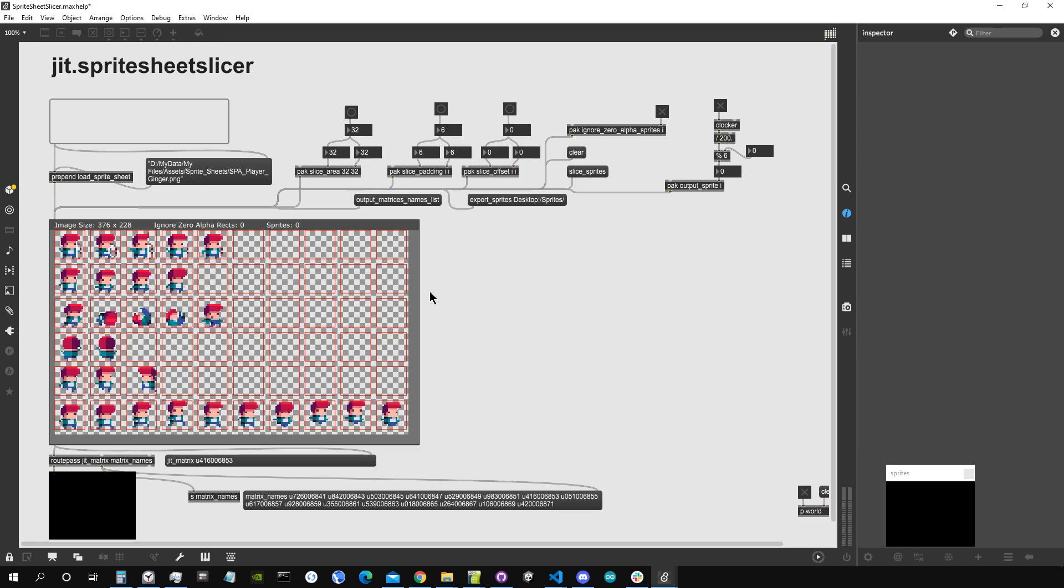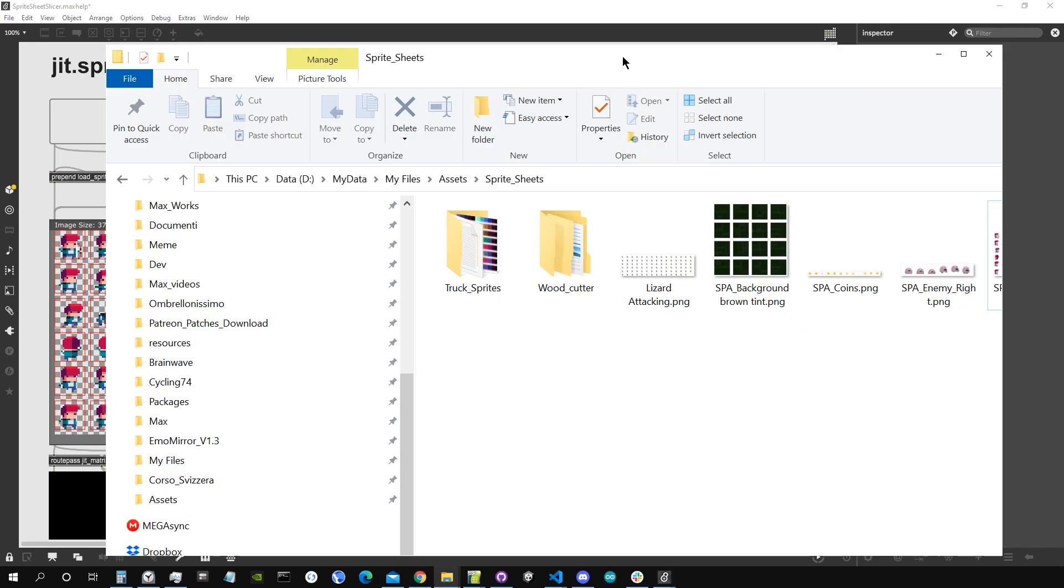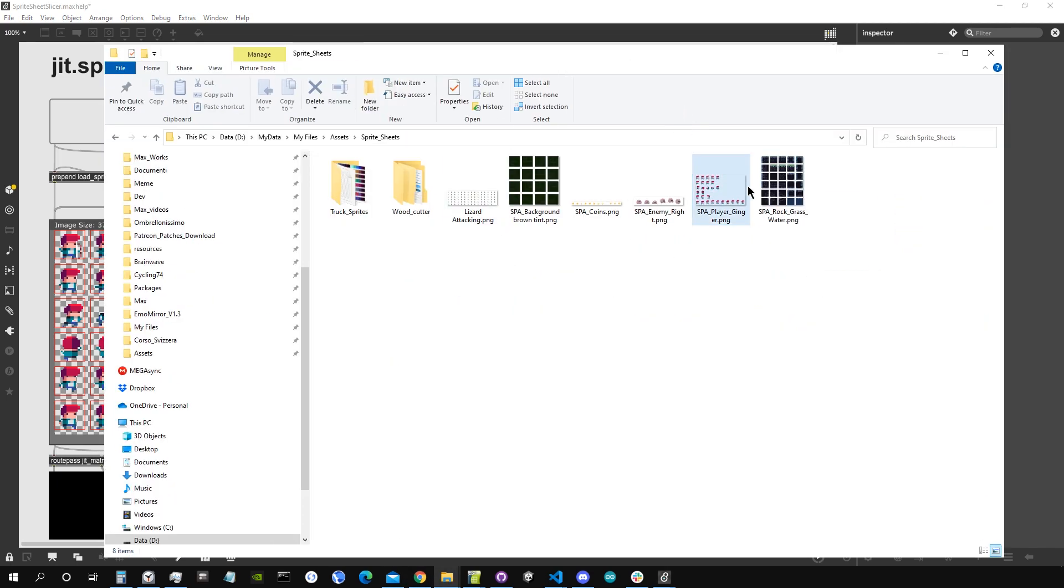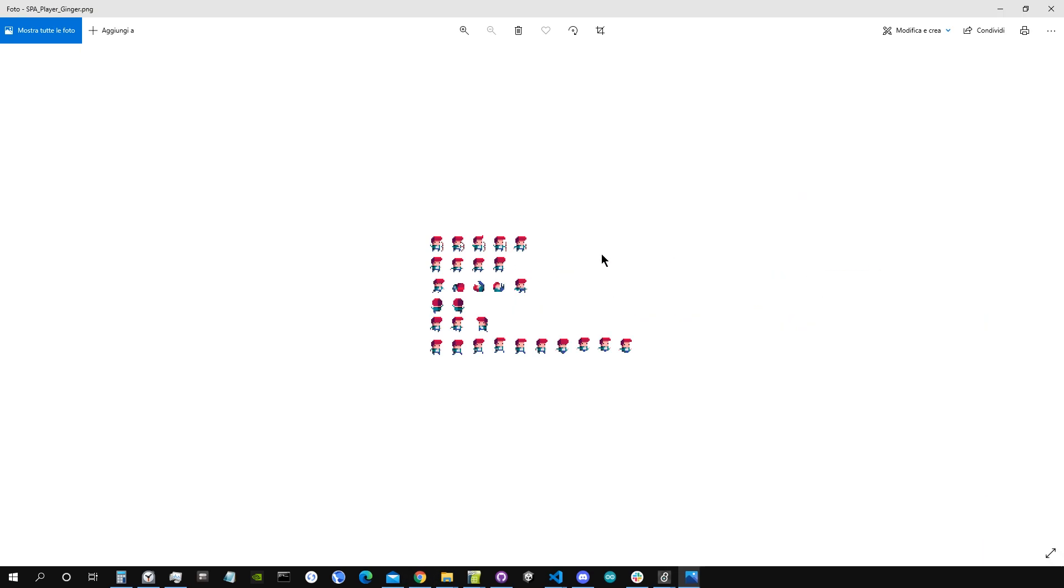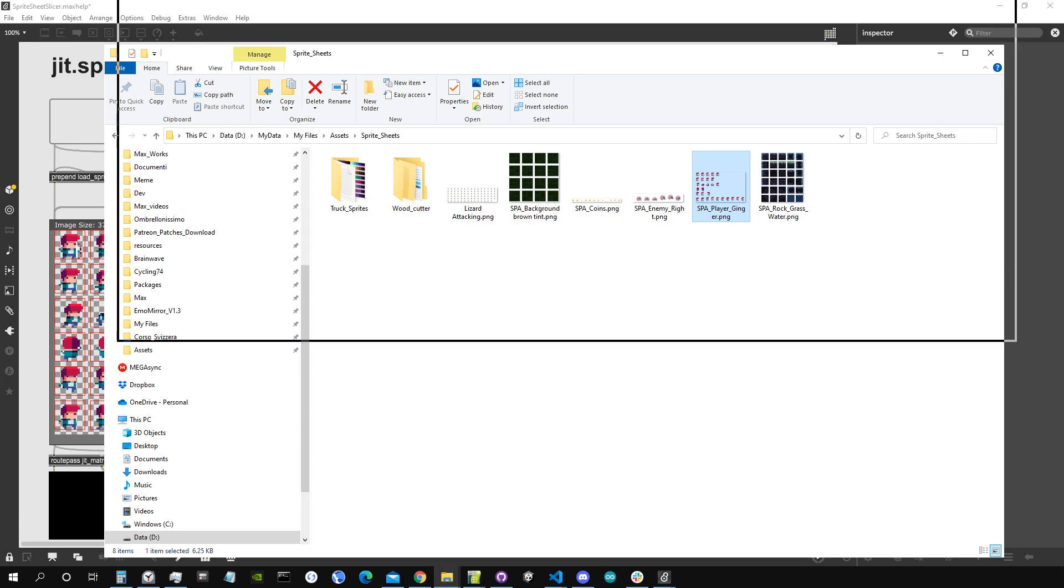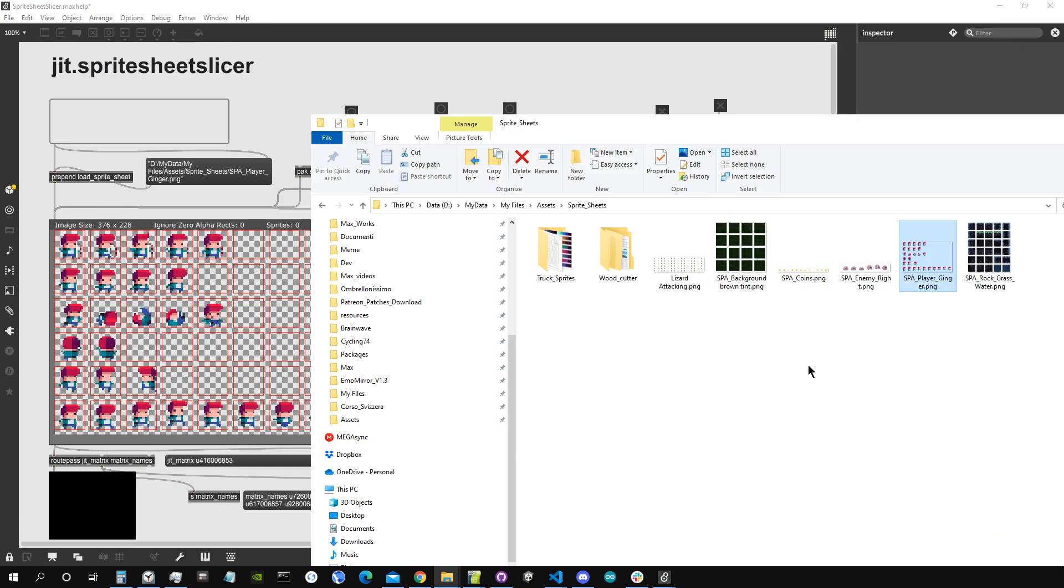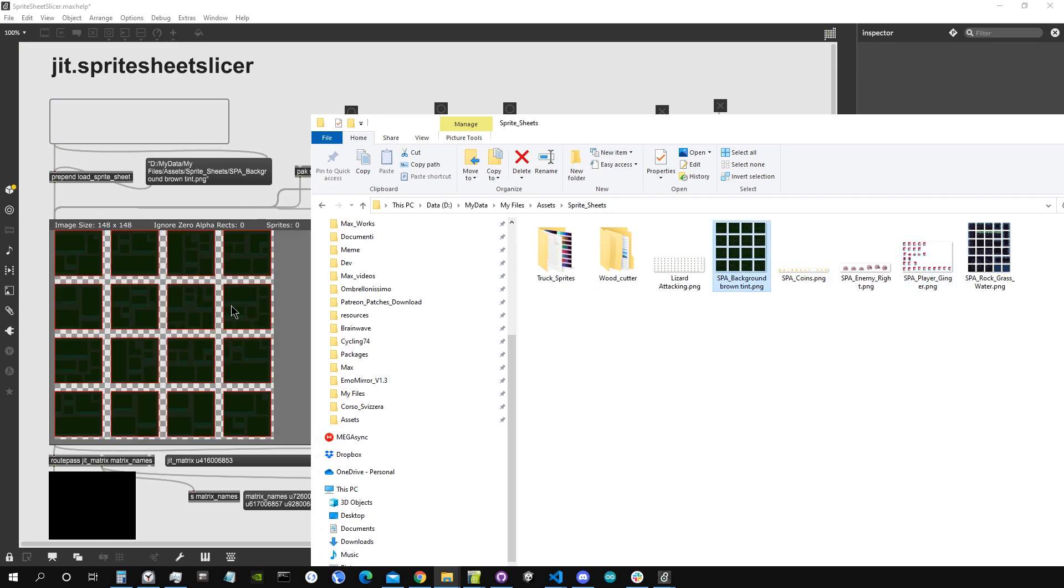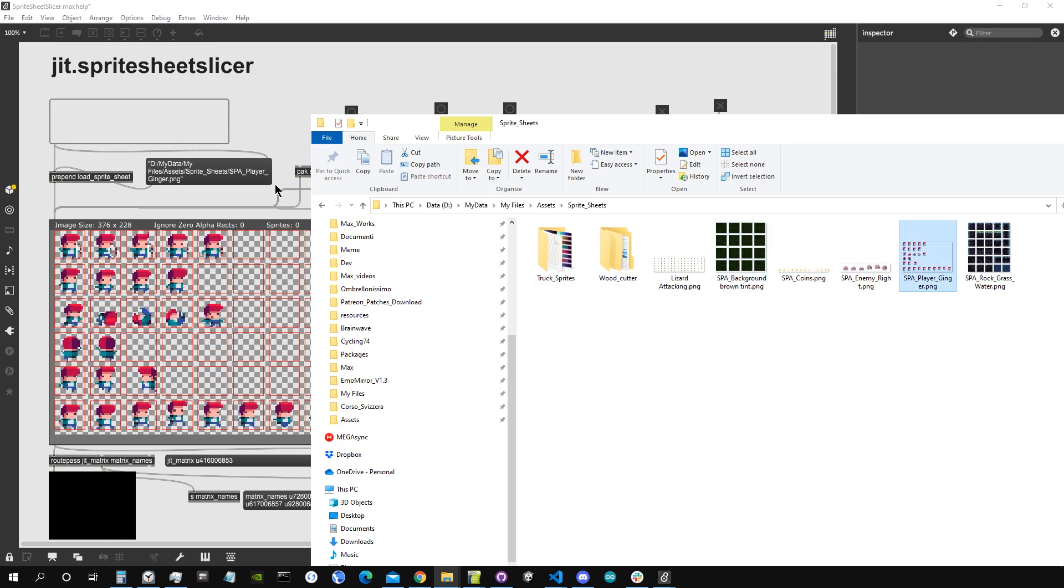Let's take for example this image. This is just a PNG image that looks like this. If I drag and drop it inside the drop file here, it will be loaded in the object. Let's try for example with another one. Let's go back to the previous one.